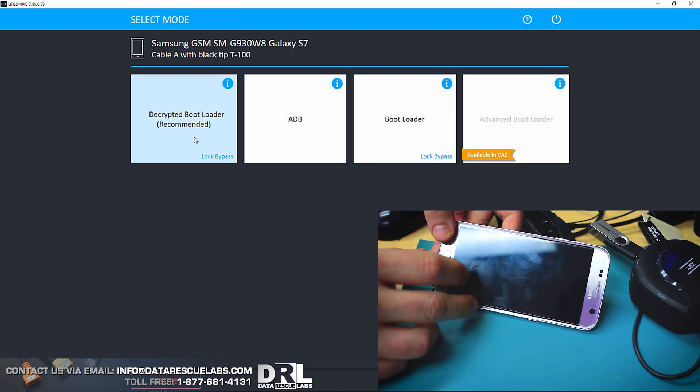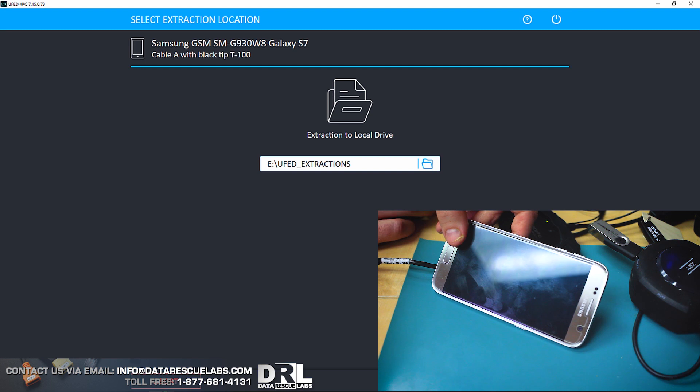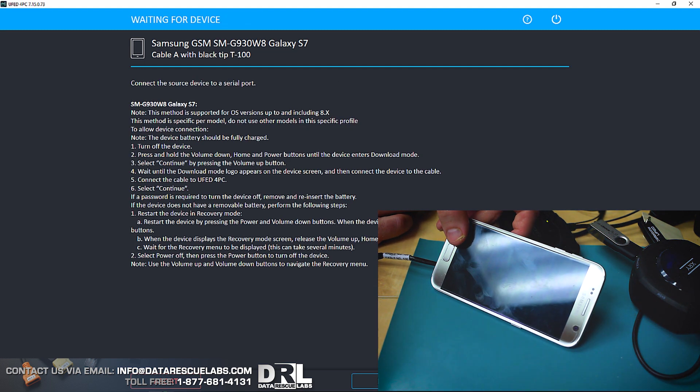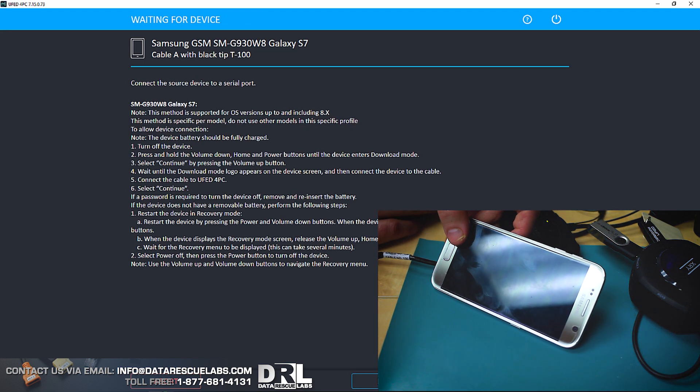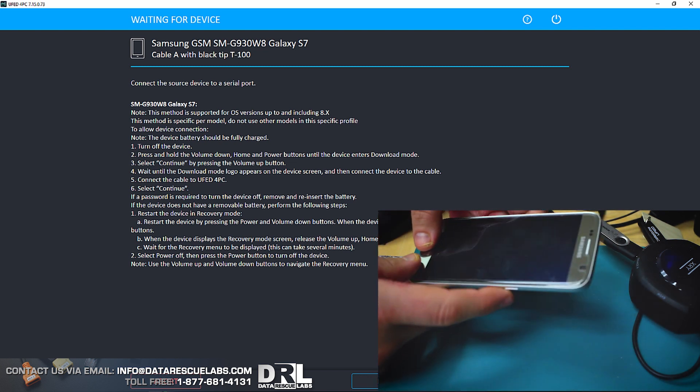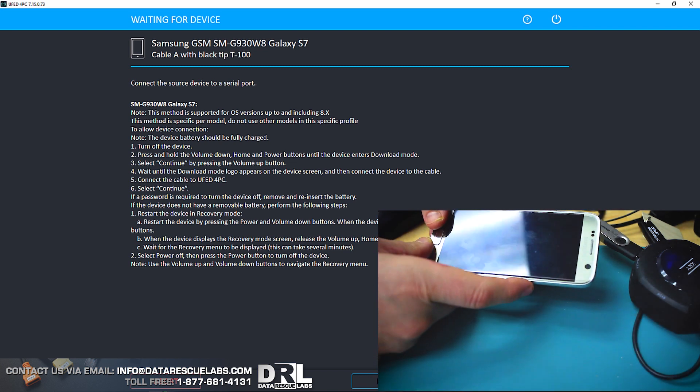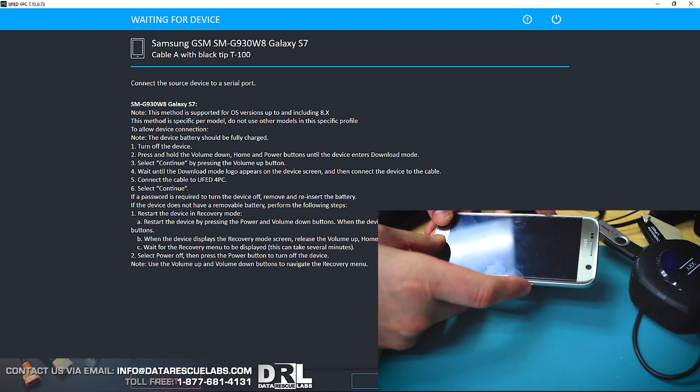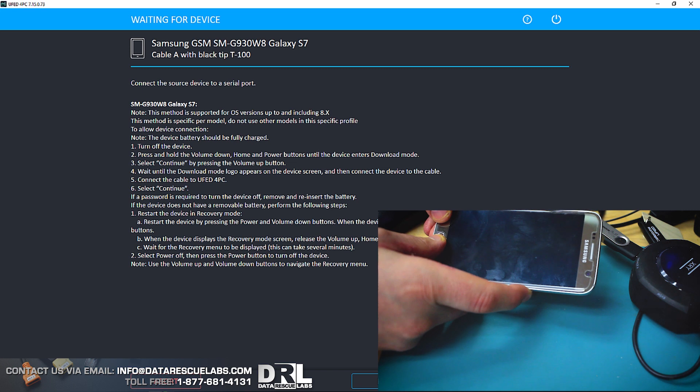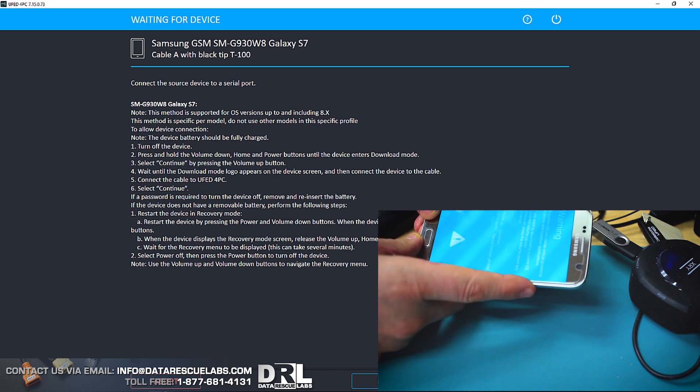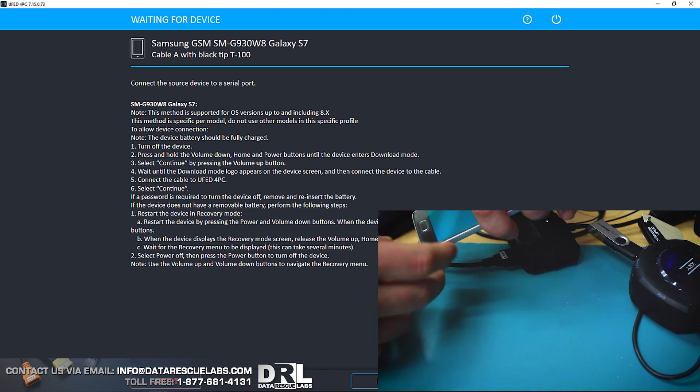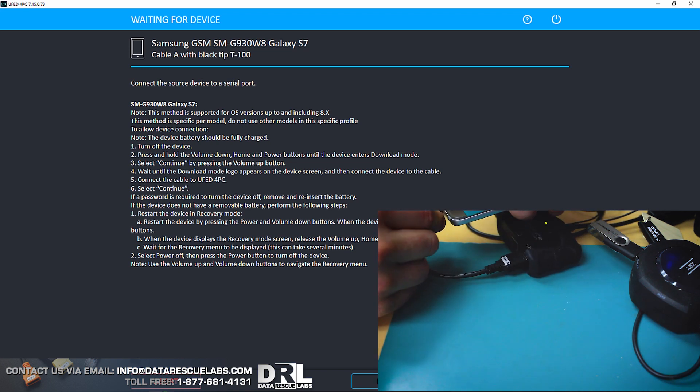Anyways, here we are. This is the physical extraction through the decrypting bootloader. The phone used to be turned off. You can see in the video the phone is off. We're gonna go into download mode like we used to do with the S5, S4, and S3. Once in this mode, we're gonna plug it in.